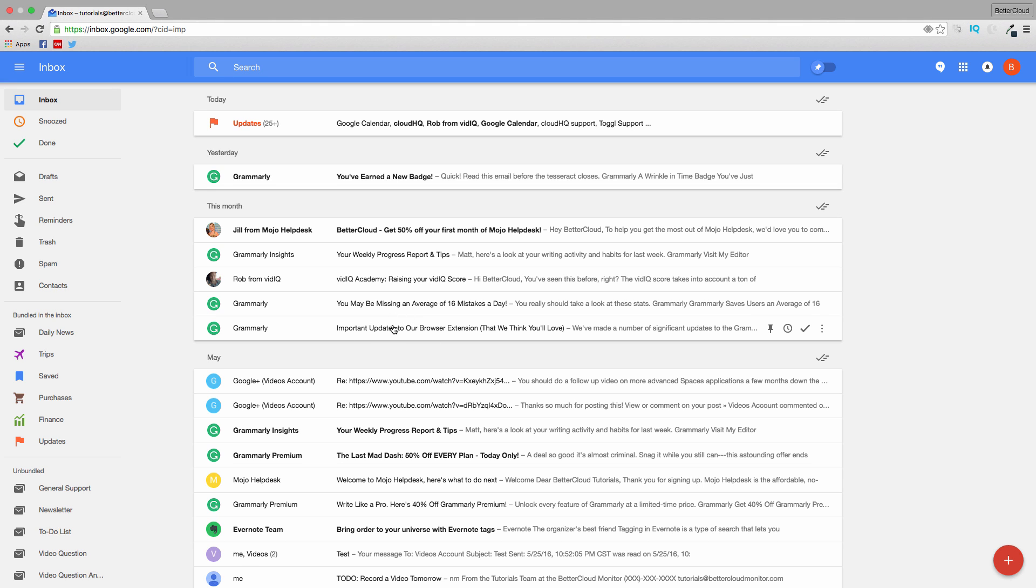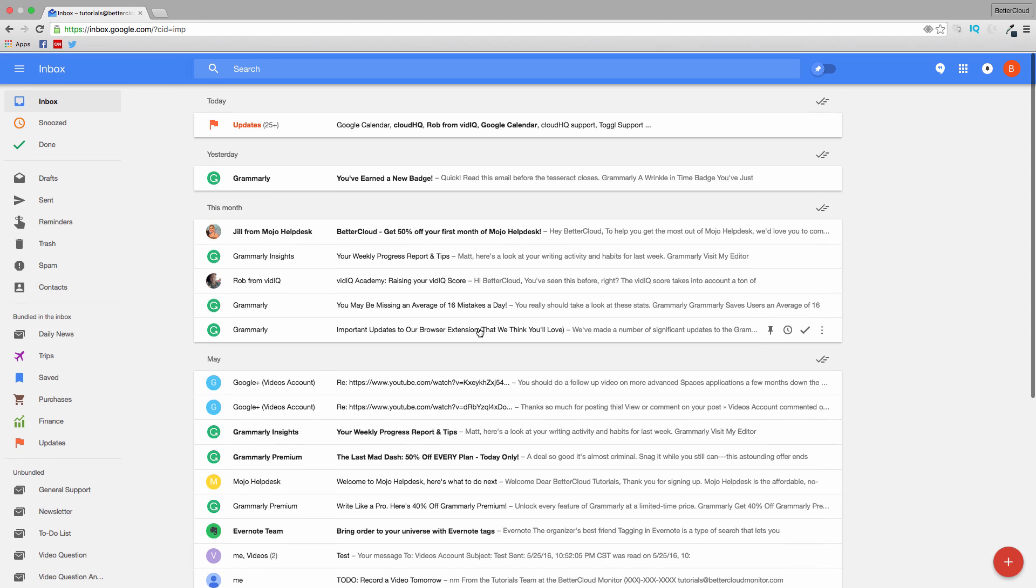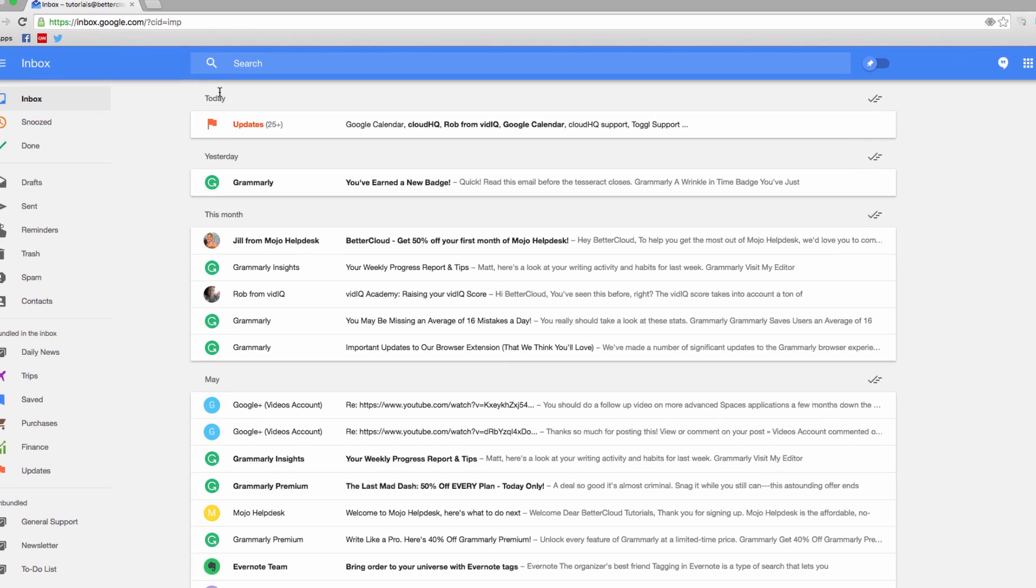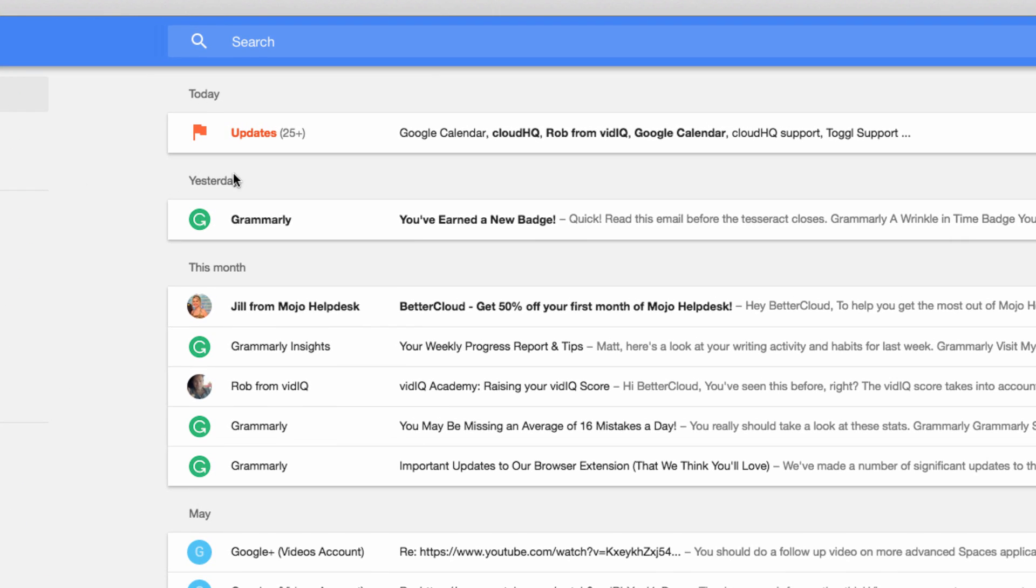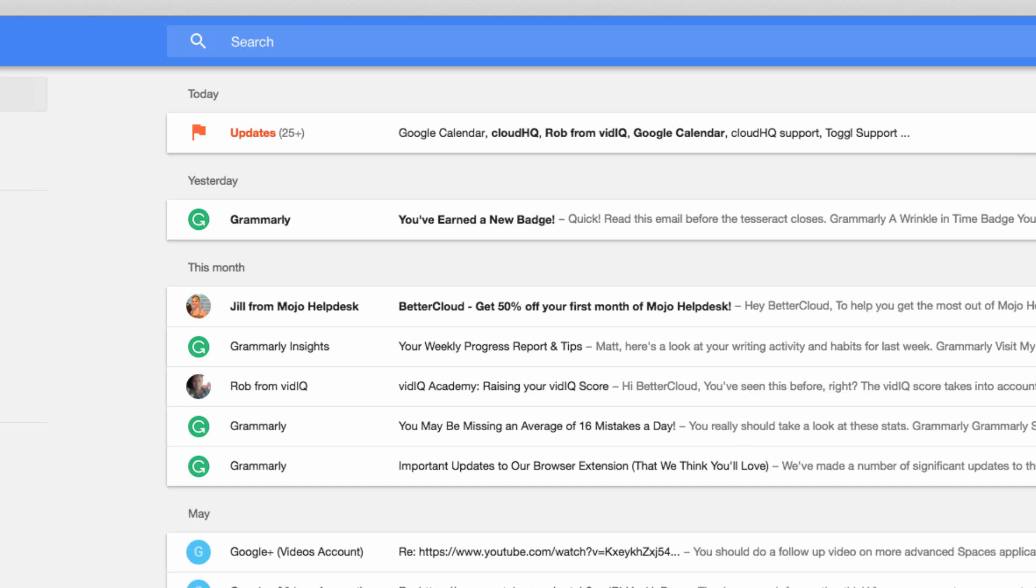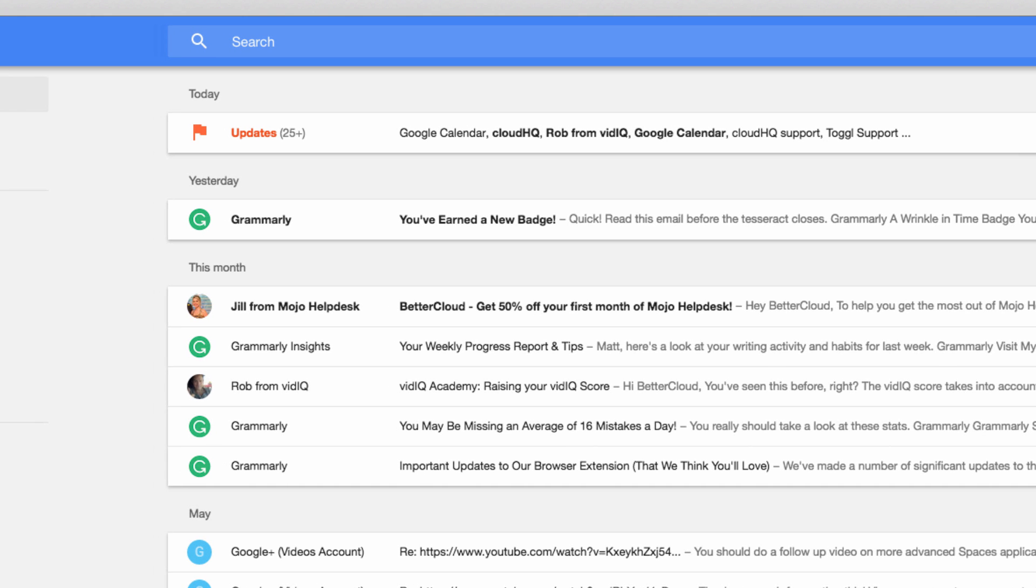You can see right away that my Inbox looks very different than what you're used to in Gmail. All of my messages from today are grouped into this section up here at the top and are then chronologically grouped below. You can also see in this top section that I have messages clustered into different groups. Inbox categorizes and groups certain types of messages together, like this.